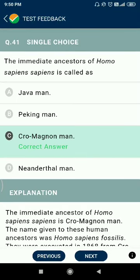Question 41: the immediate ancestor of Homo sapiens sapiens is called Cro-Magnon man.